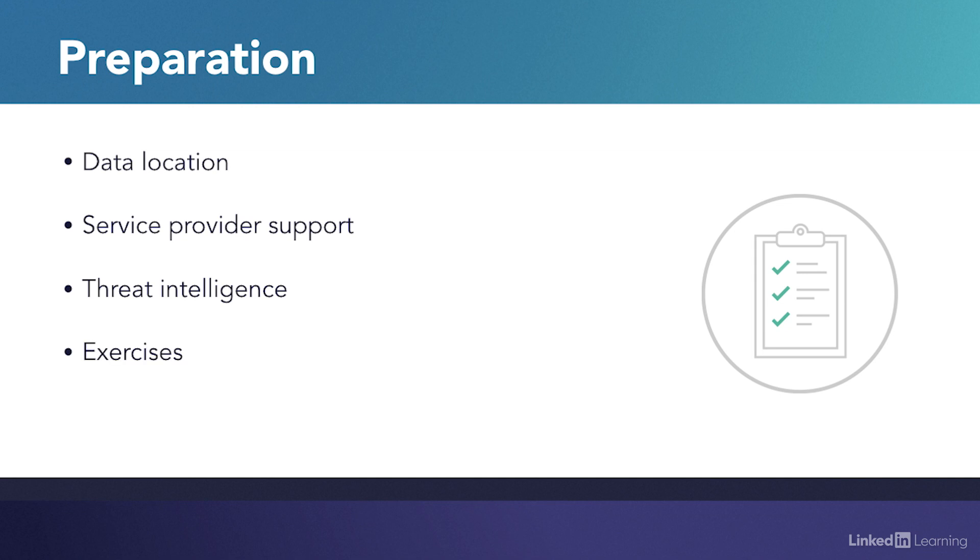The most important part of the preparation stage, however, is testing the incident response process and plan. The initial exercises can be expected to flush out a number of issues with cloud services. Running cyber incident response exercises will help refine and mature the process.